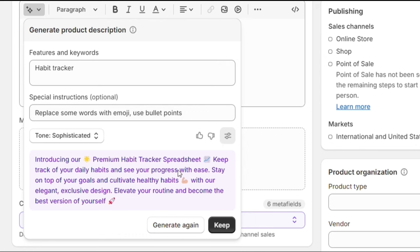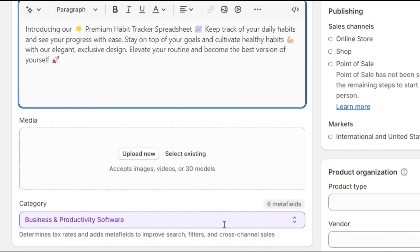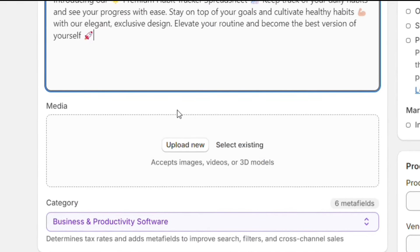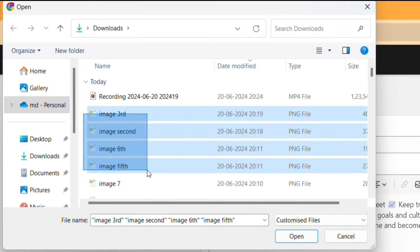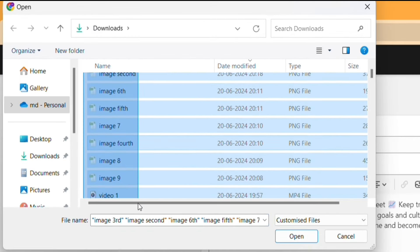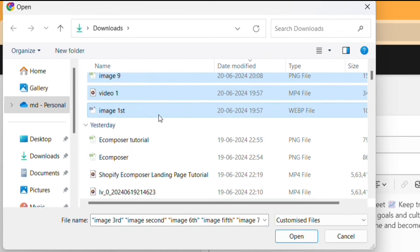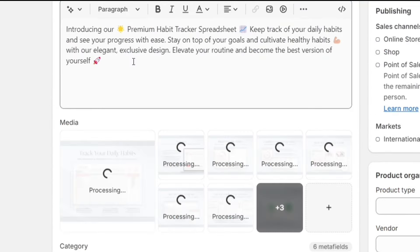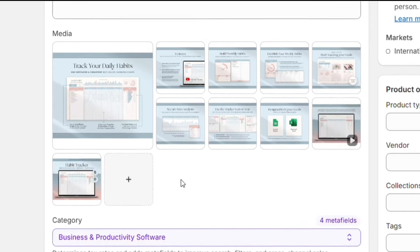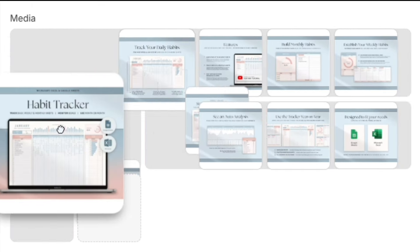This Shopify AI will create a product description for us. If you are not satisfied with the result, you can generate it again. For now, we will keep it. Next, we have the Media option, where we can upload all the product images and videos. And once the photos and videos are uploaded, you can simply rearrange them as per your preference.